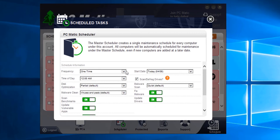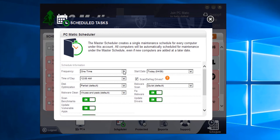Frequency is how often the scheduled scan will run. You can set it to daily, weekly, or monthly. We recommend you run a weekly scan, but you can set this to whatever you like.